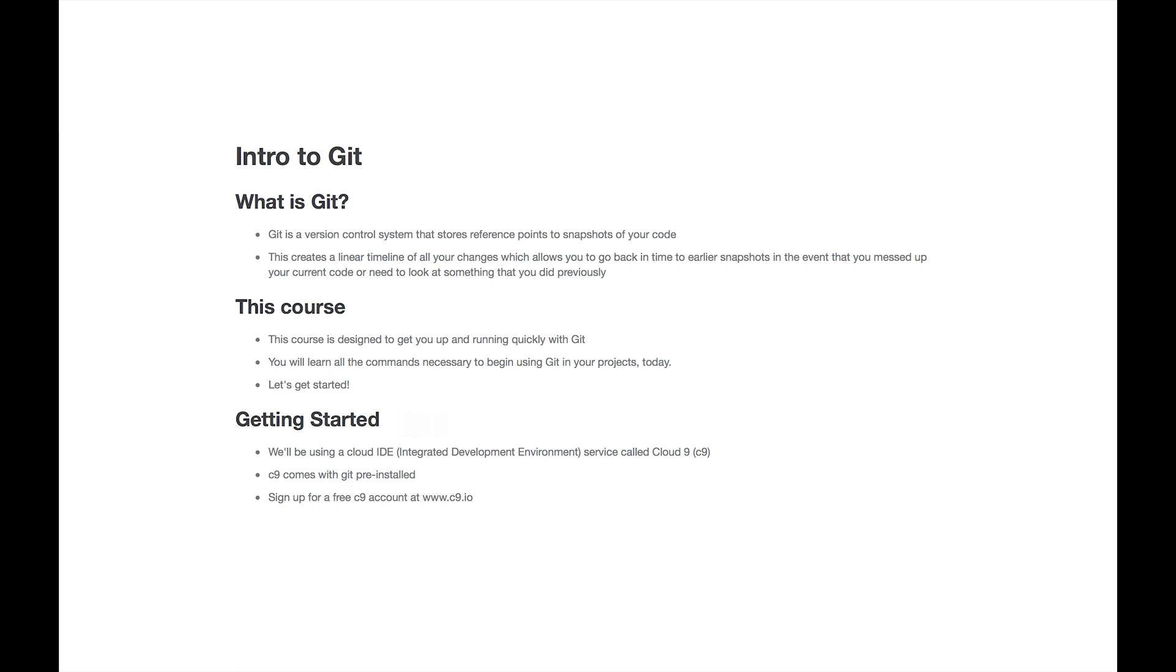So let's get started. The first thing we need to do is get our IDE set up. Well, what's an IDE?